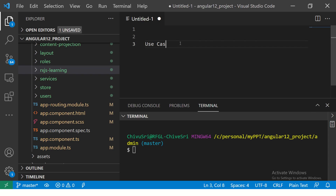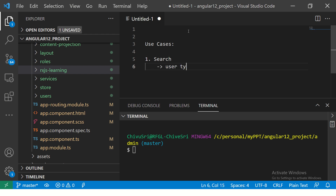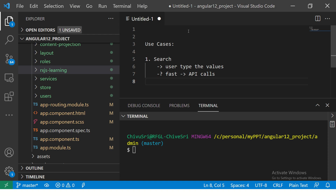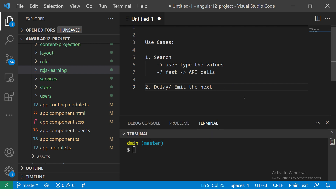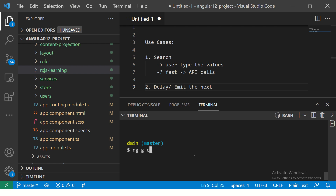So how do we use it in real-time applications? Let's look at some use cases. Let's say in your application you have a search functionality. The user will type values, but if someone types really fast you don't want that many API calls. You might want to capture a few keys and then process it — delay it, emit the next observable after a given period of time. That is exactly what debounce time does. We'll start with this example in an Angular application.